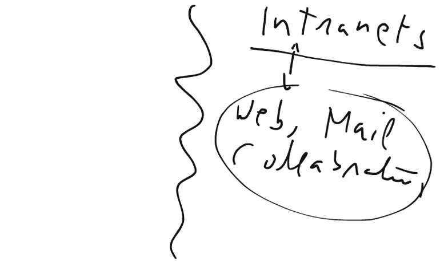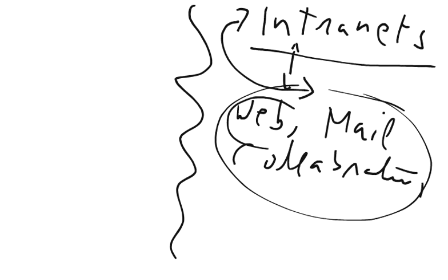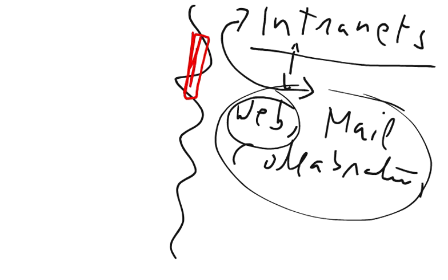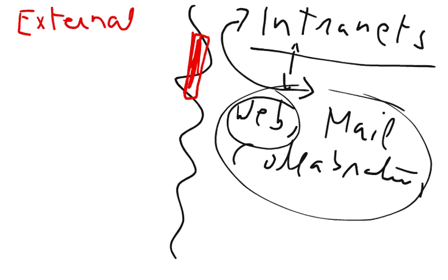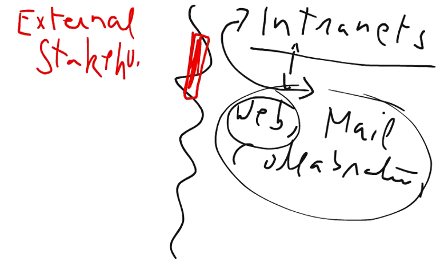Usually companies use these services in their intranets. Smaller companies only use websites for their intranet operations. When companies decide to share all the information or some part of that information with the external stakeholders, then that window through which the external stakeholders can access the information is called extranet.